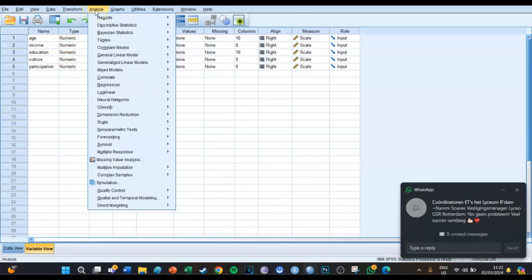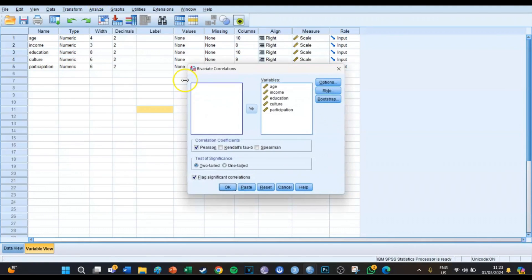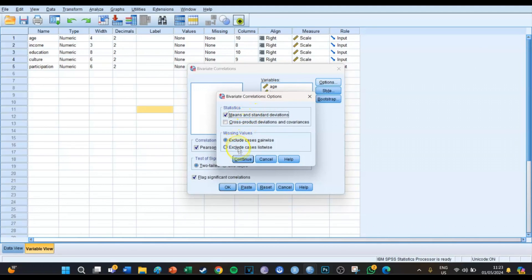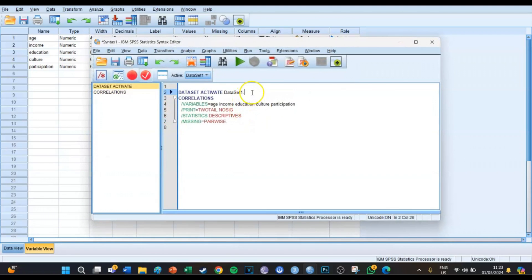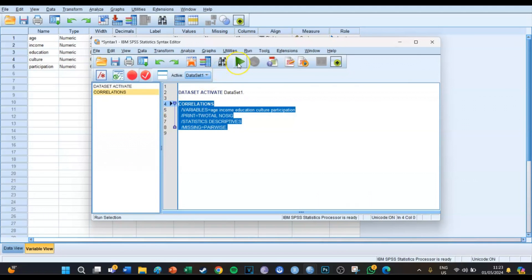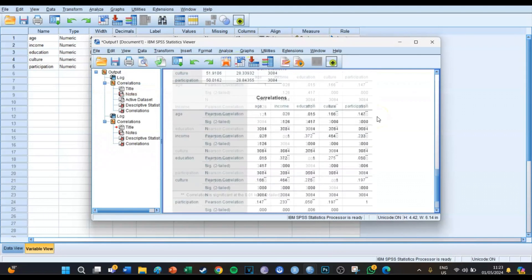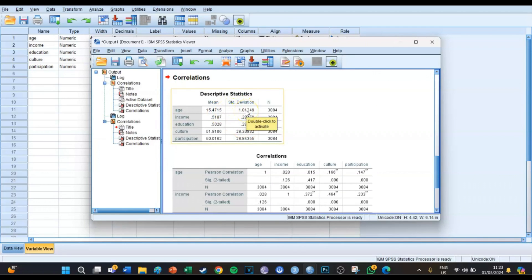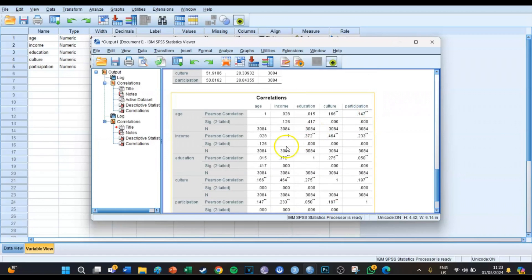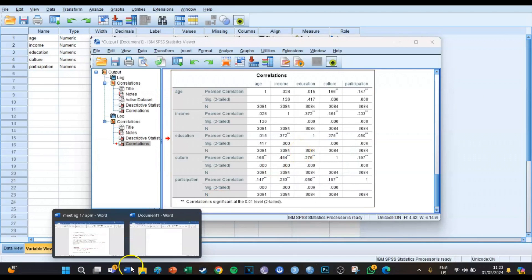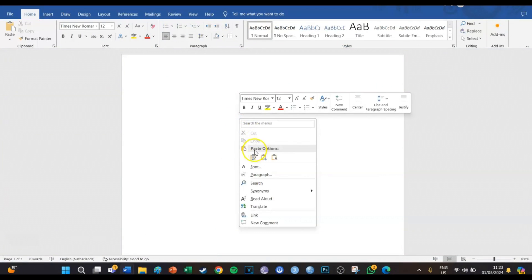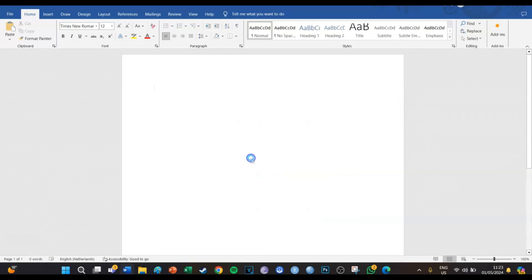So we're going to go to Analyze, Correlate, Bivariate. Then you select the five — or however many — variables you have. And at Options, you select Means and Standard Deviations. That's important. Then you press Paste, then you go to your syntax screen, select the code and press the big green play button. And then you get two tables: one with the descriptive statistics with the means and the standard deviations — we need those — and one table with the correlations. We're going to take the correlations table and paste it in our Word document.